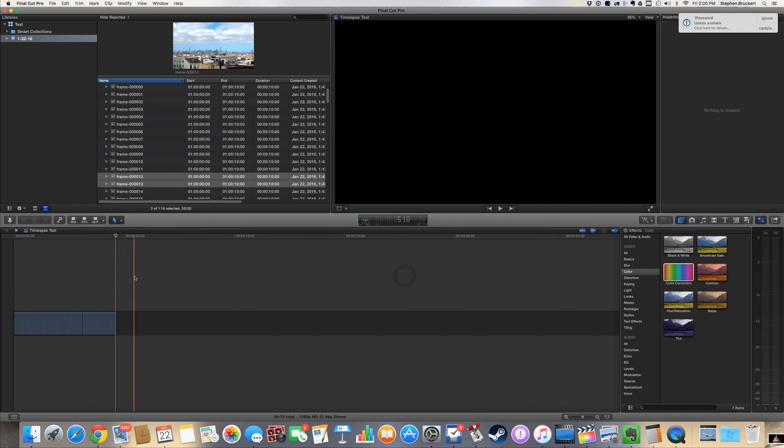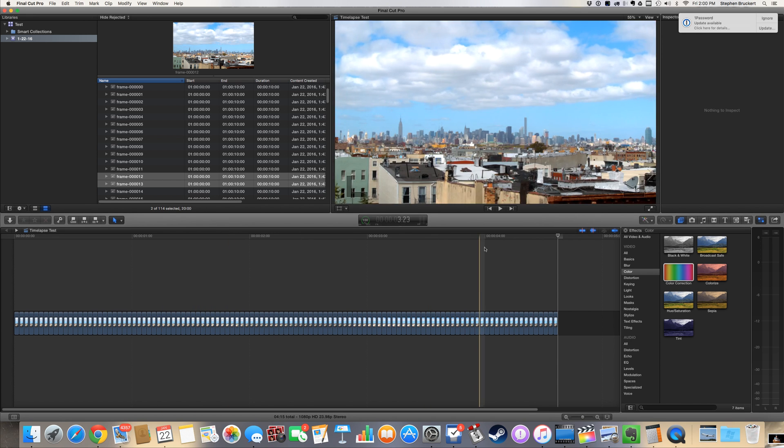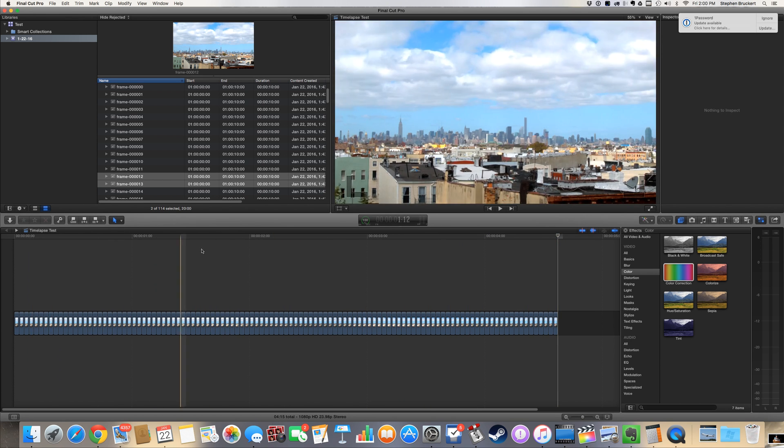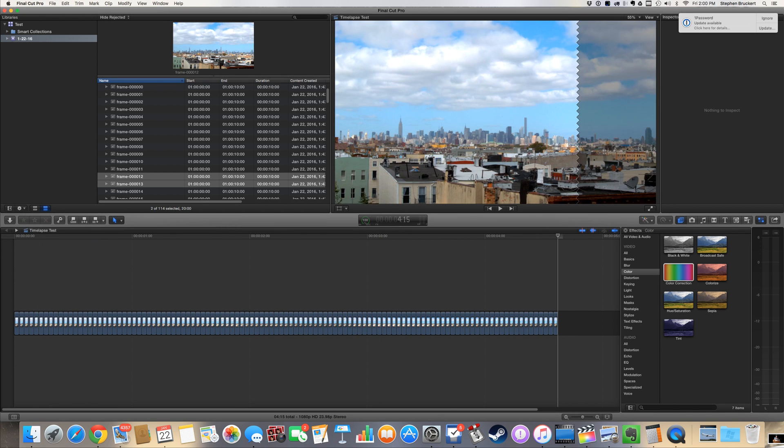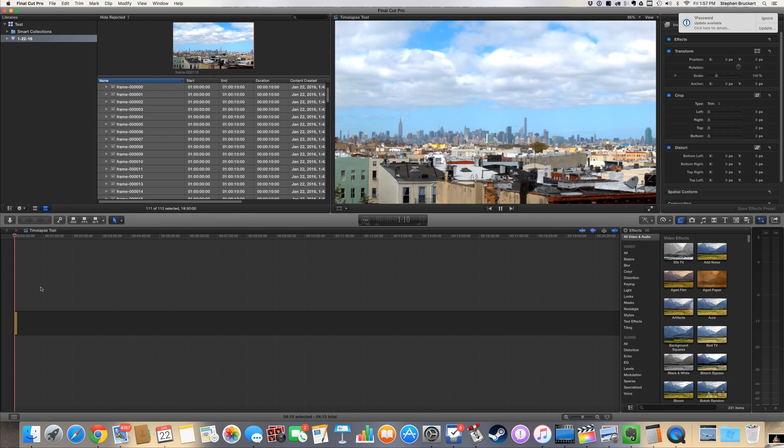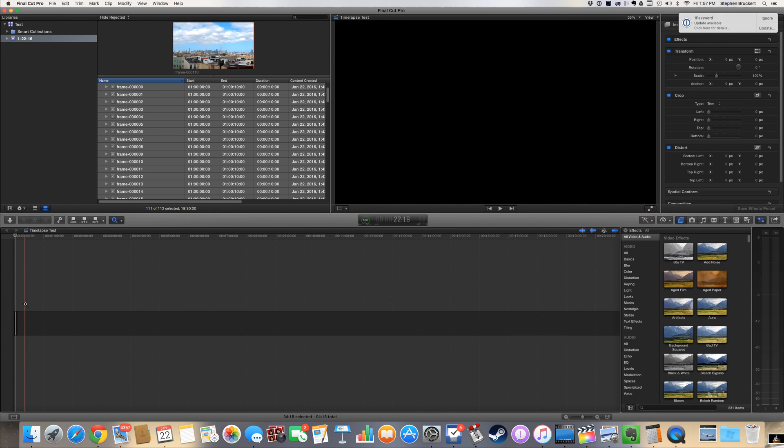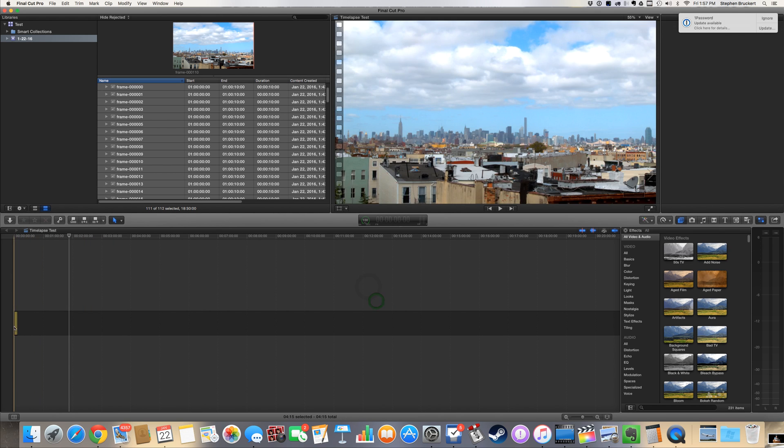I'm gonna hit Shift Z again to show me that whole timeline here, and you can see they play back just like that. So pretty. And so the next thing that I can do is